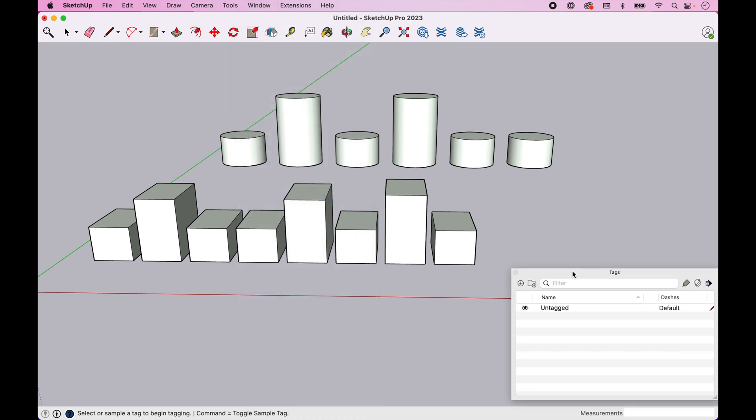We're going to go through these as we use them. So we'll talk about the different things on this dialog box as we go. But let's just start off by creating a tag. And I'm going to create my first tag here, and I'm going to call it Cuboids.